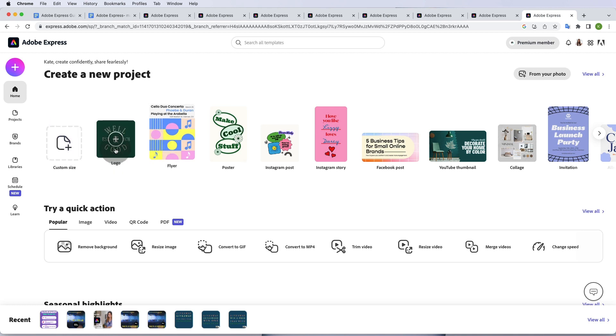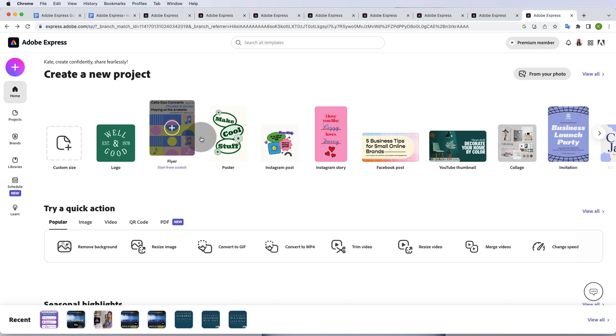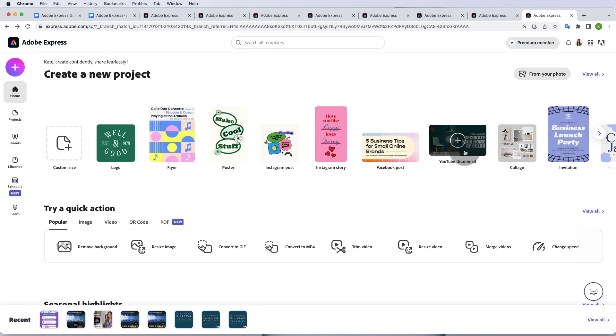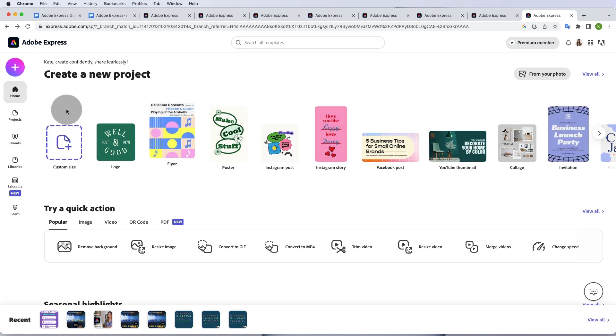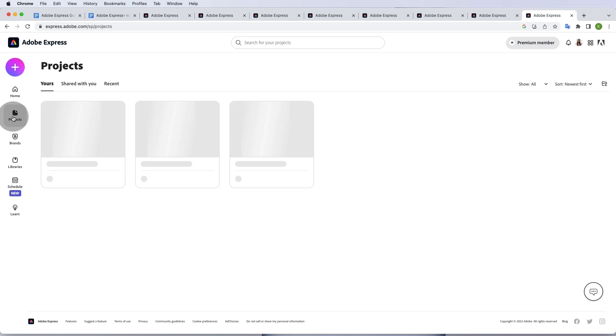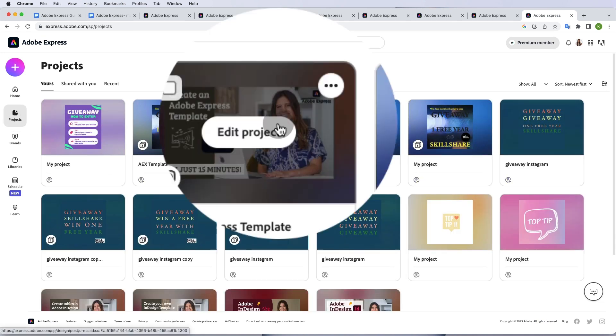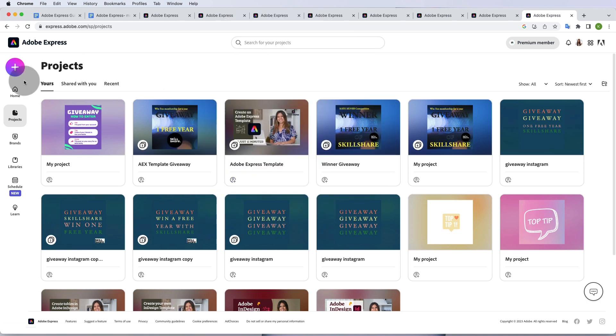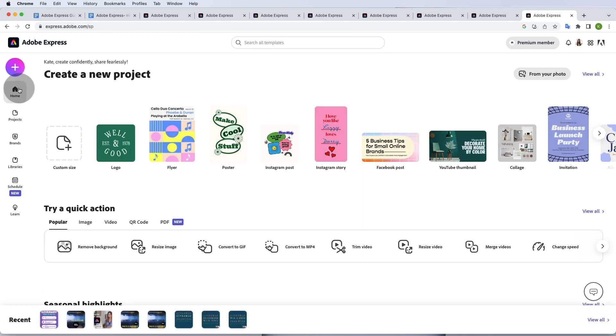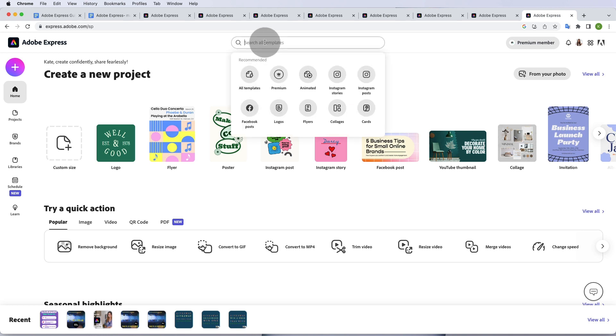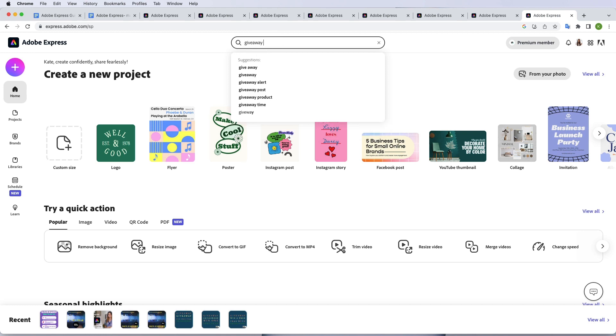This is the Adobe Express home, which is really cool and really simple, which I like. You can create a logo or a flyer or any of these. If I go to projects, this is where I can see all the projects I've worked on. But anyway, let's cut to the chase. I would straight away go to search all templates and I would write a template that makes sense for me. Because I'm looking to launch a competition, a giveaway competition for my Skillshare students to win one free year of Skillshare, I would just type giveaway competition.